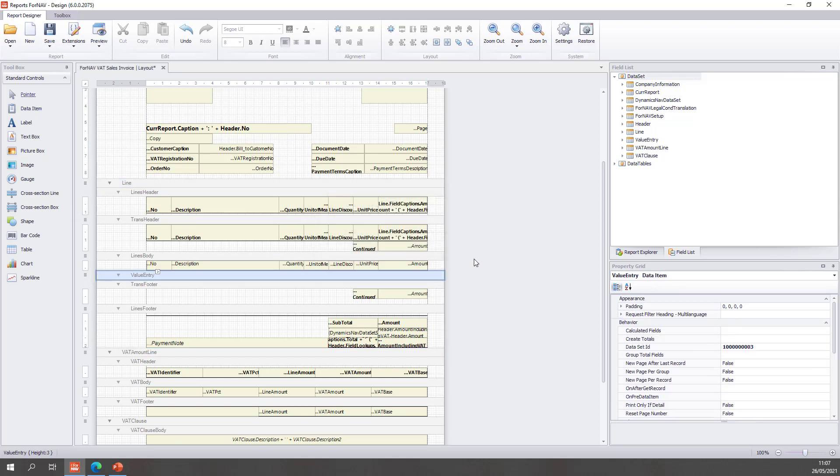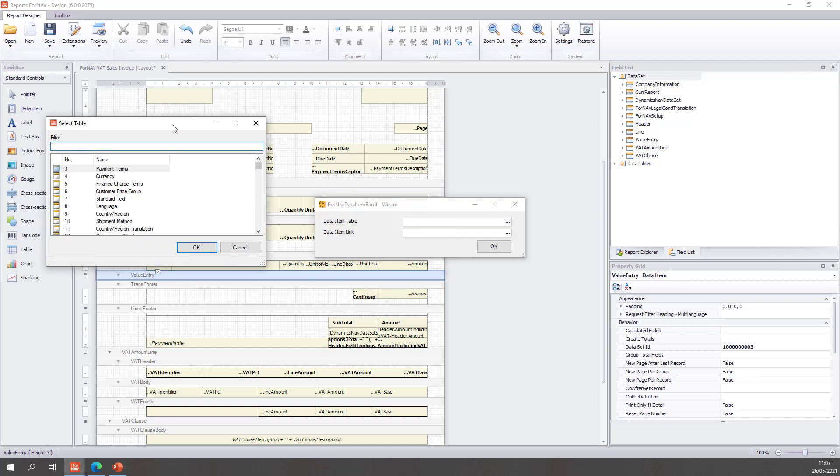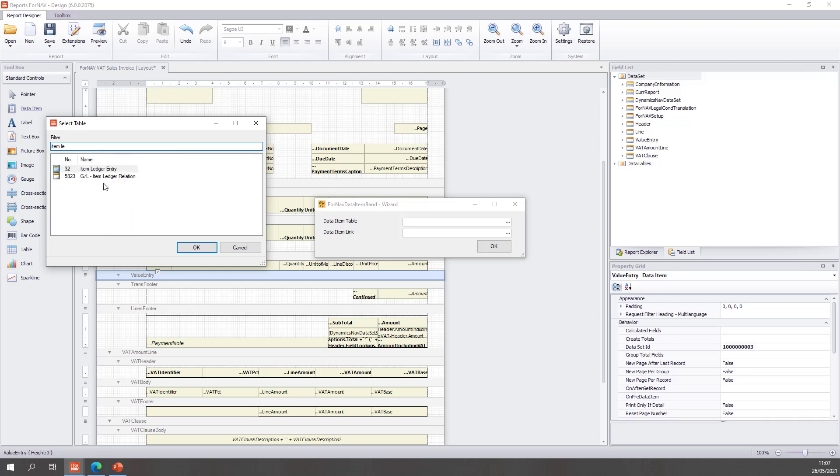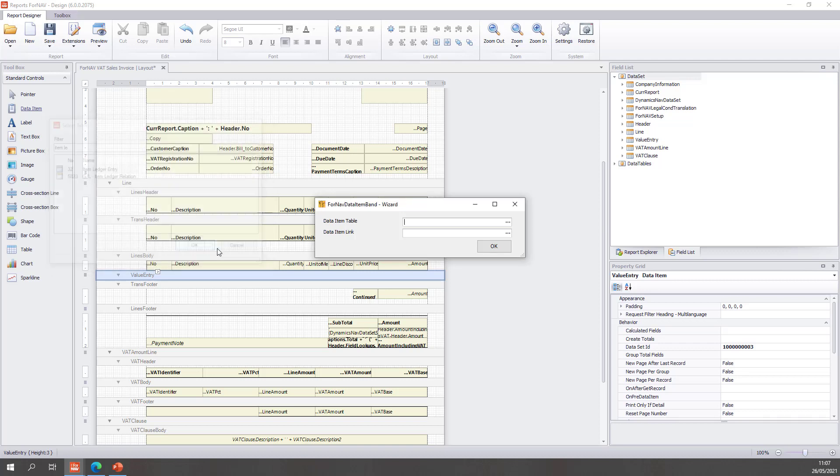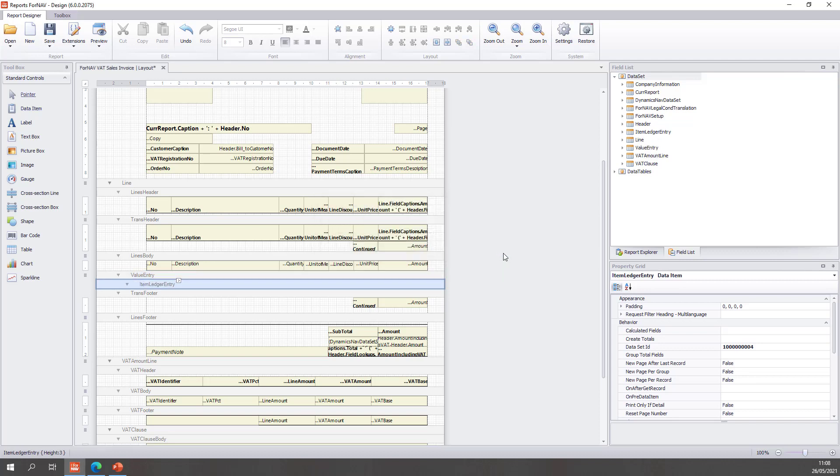Then from the value entry I need to step to my item ledger entry so I can simply add another data item on top of the data item we've added so far. I can find my item ledger entry. For the item ledger entry you will notice that the entry number matches the field item ledger entry number on the value entry, it's a one-on-one relationship and Fornav recognizes this automatically and fills it in for me automatically so that's all I need to do.